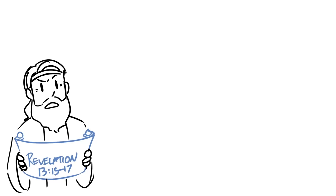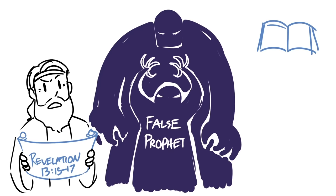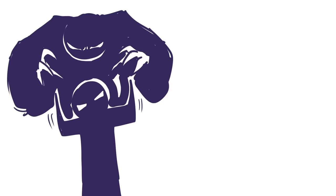In this passage, John tells us that the beast of the earth or the false prophet was given power to give breath or semblance of life to a particular image. To give you some context, the Bible prophesies that there will be an assassination attempt on the Antichrist and many will believe him to be dead. And we see this in Revelation chapter 13 verses 3 and 14. But despite this deadly wound that was given to the Antichrist, the false prophet will cause him to breathe and speak.